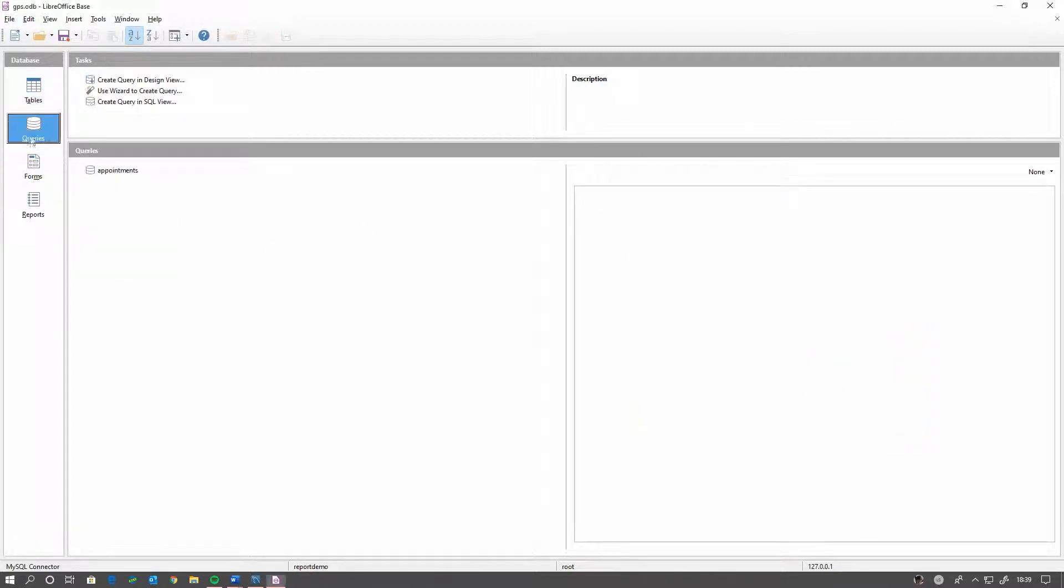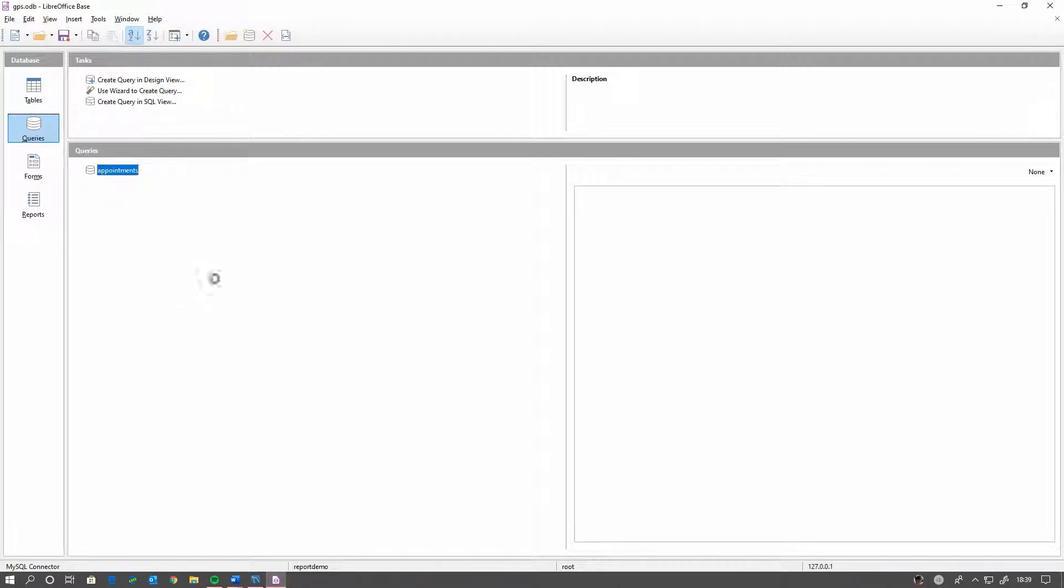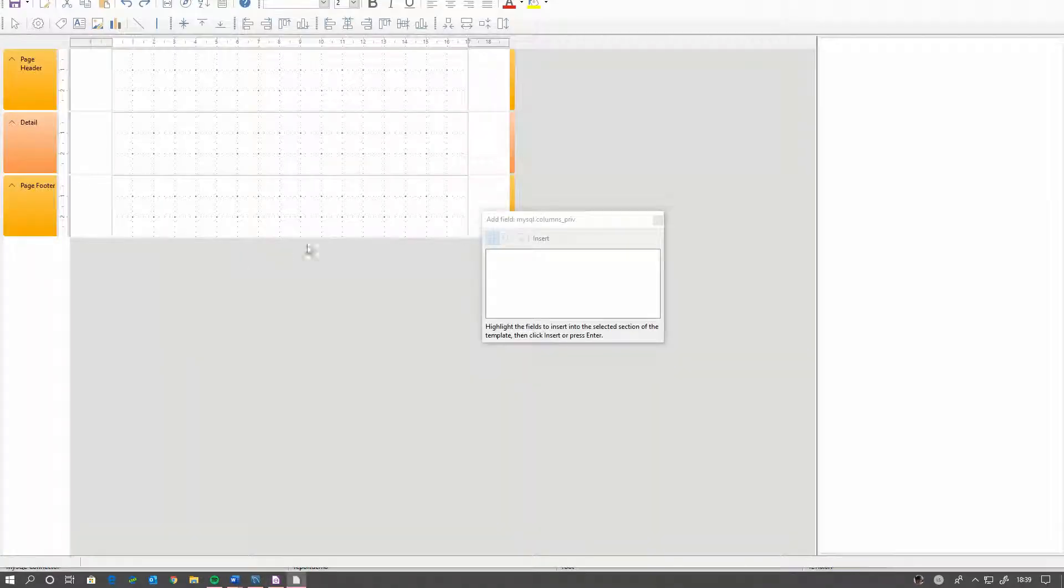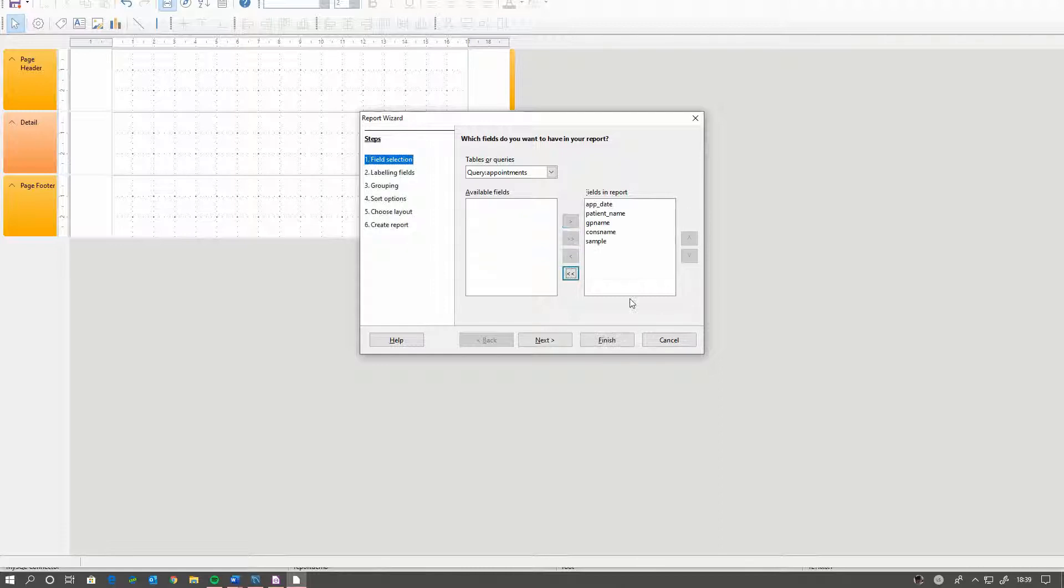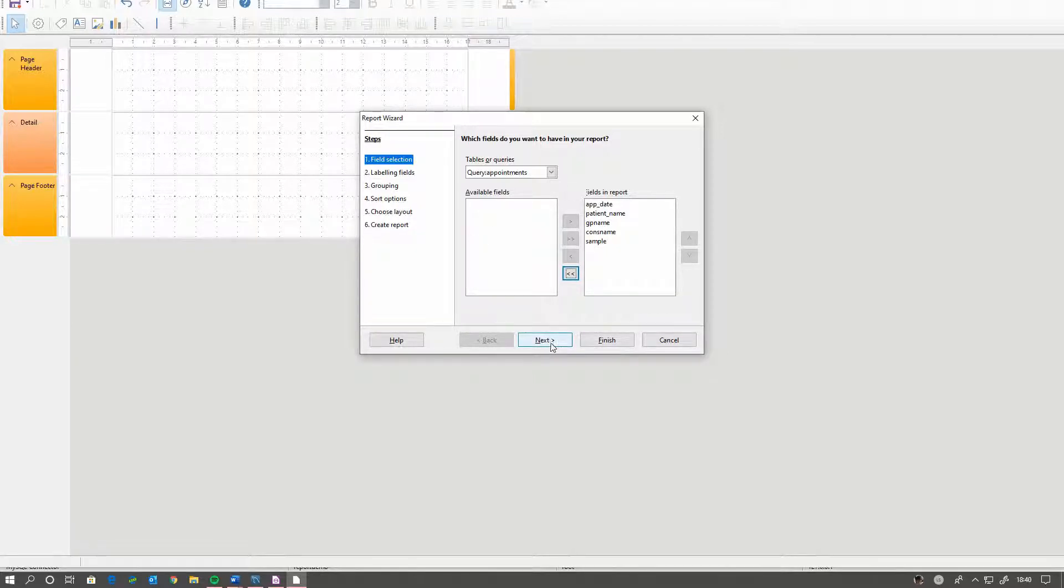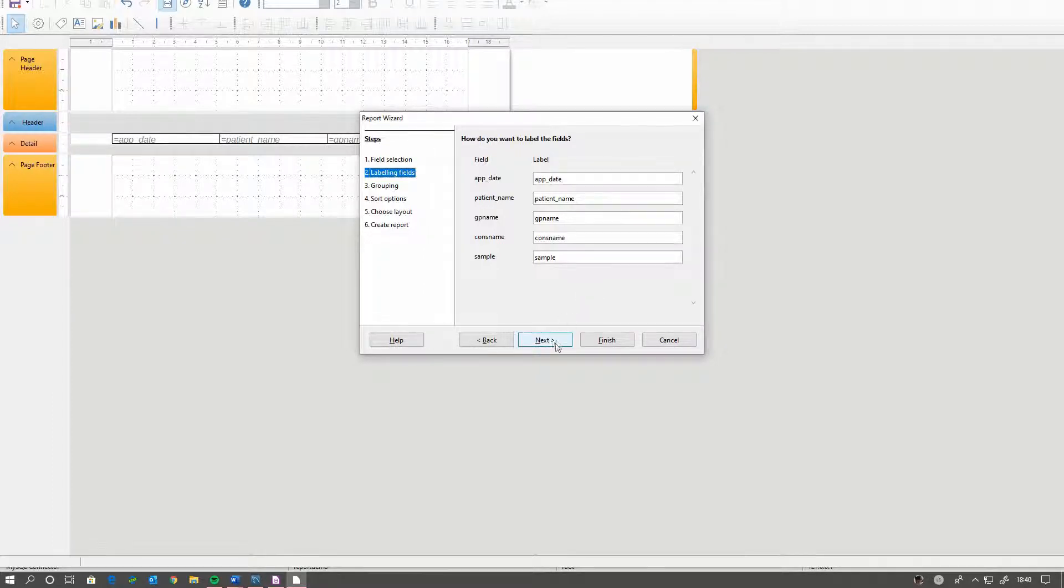So we now have our query there. We can actually generate a report from this. We can use the wizard or we can generate a report manually. I'm just going to show you using the wizard. We're going to want all of those fields just now. Click next. And the labels I'm just going to leave them as standard, but you really should edit them.